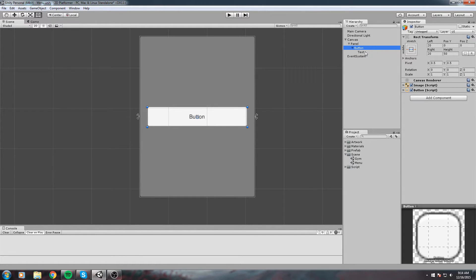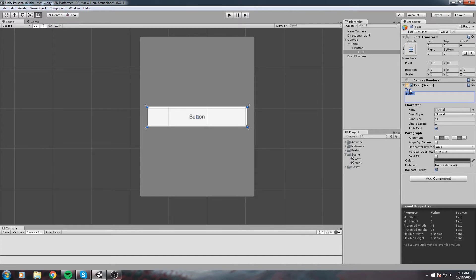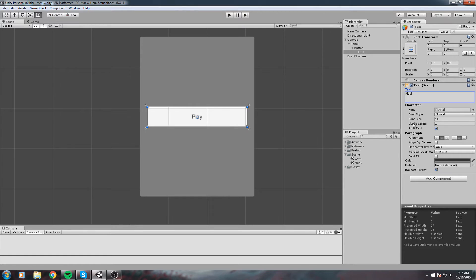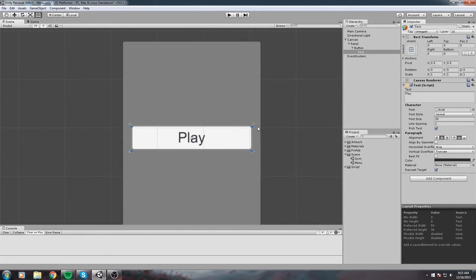We can give it a margin on the left and right by having a value in the right field and the left field. I'm going to put 20 on each side. Inside that button, expand it. There's a text component with a text value. We'll simply hard code it to say Play.